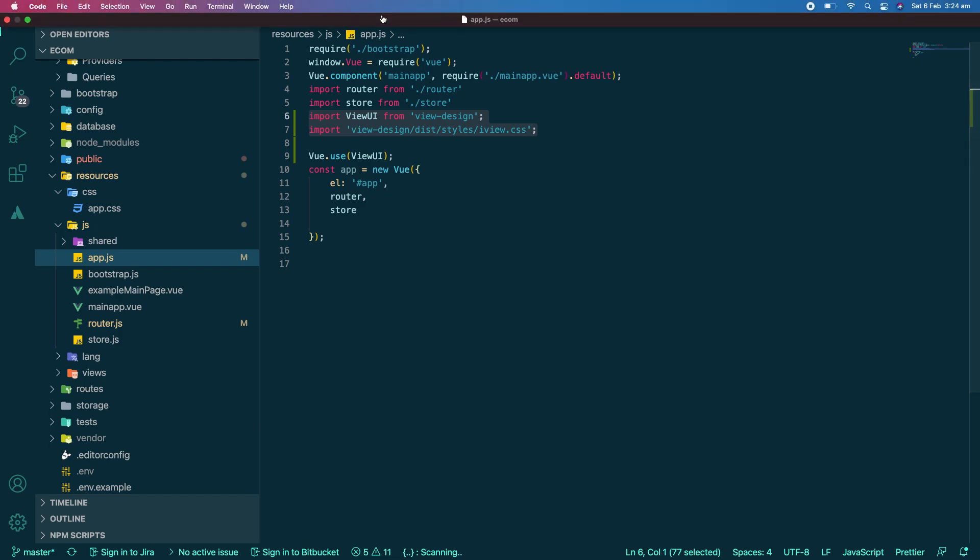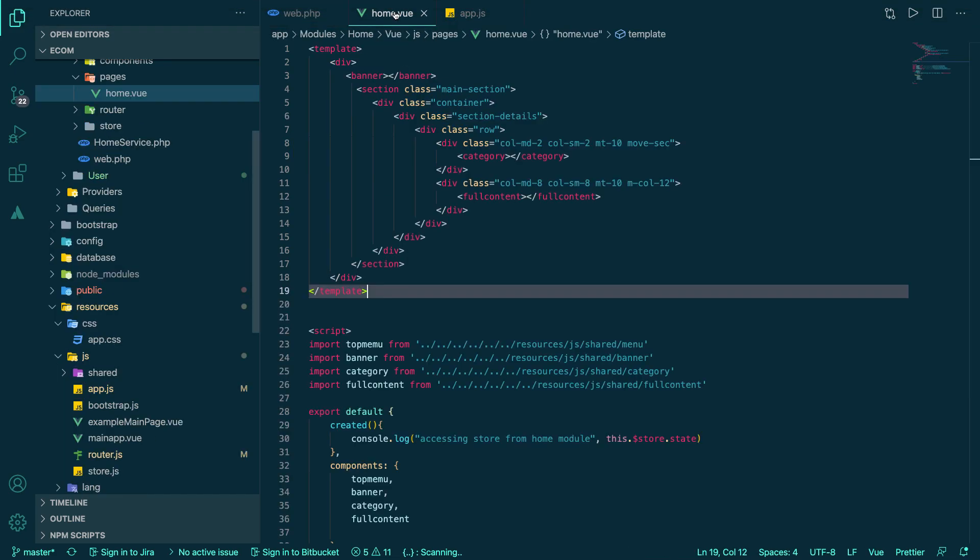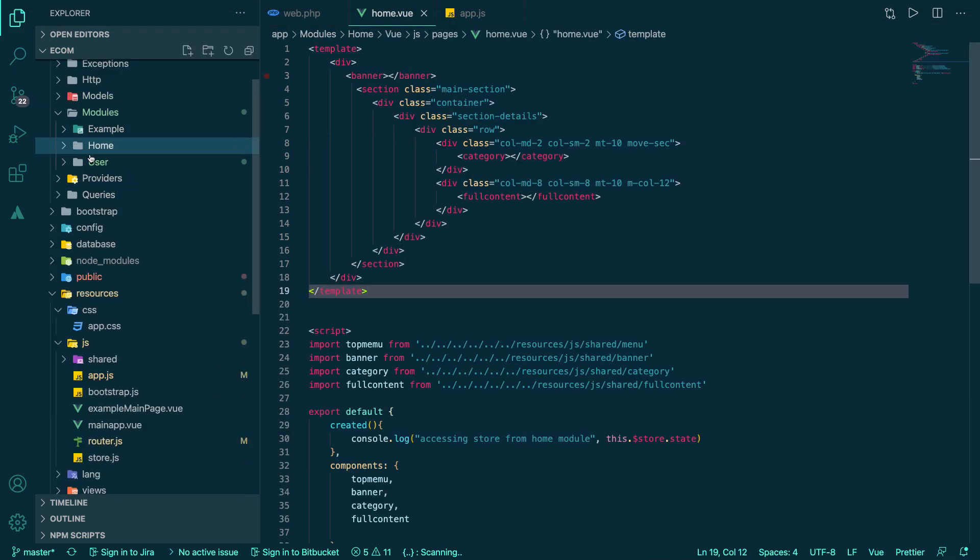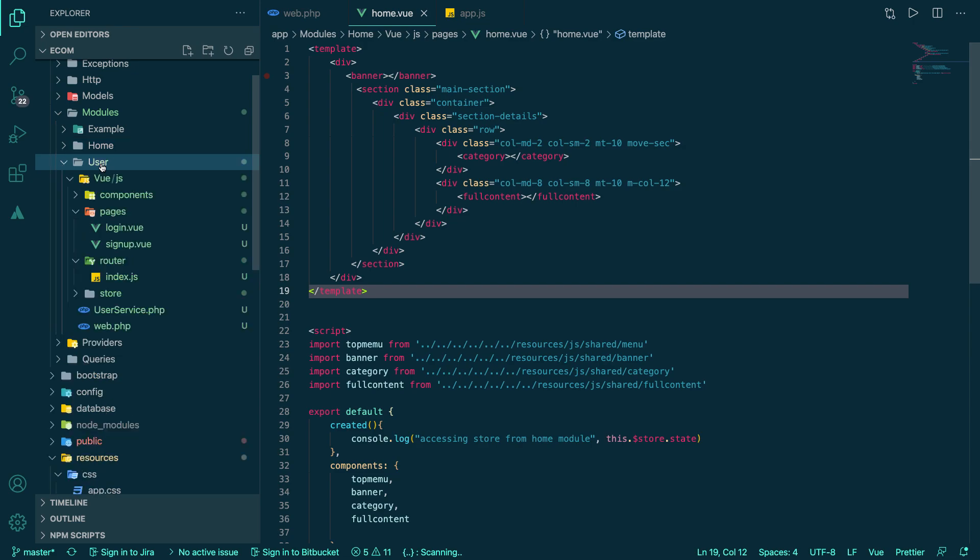And then like previous video home modules, I created another module and named it as user. Because I will be adding all the user related information from login, sign up, and user accounts, and maybe other things as well including forget password, reset password. I don't know what we will be covering in this module, but most basic example I can come up with is the login and sign up right now.